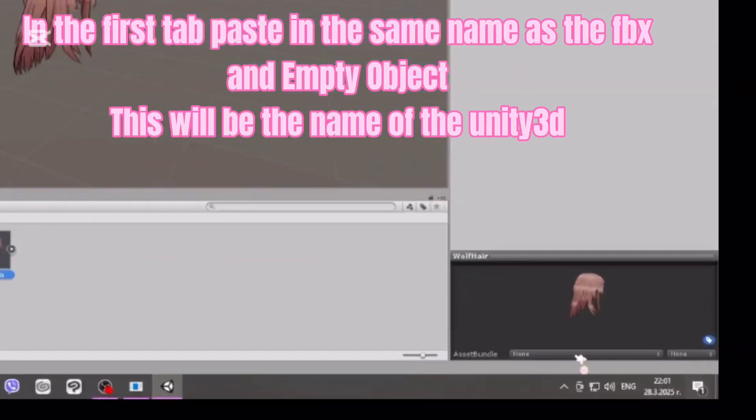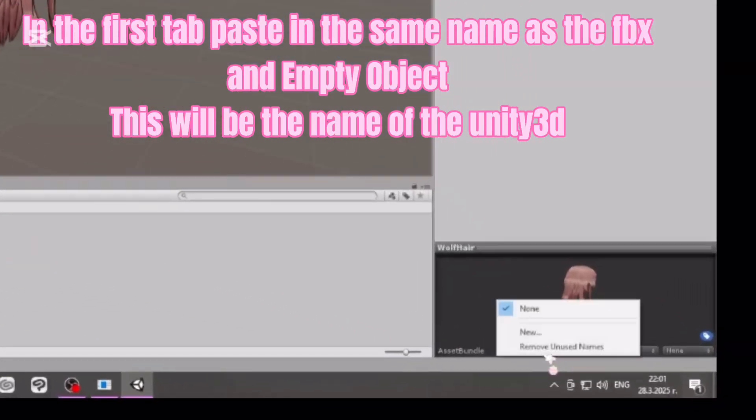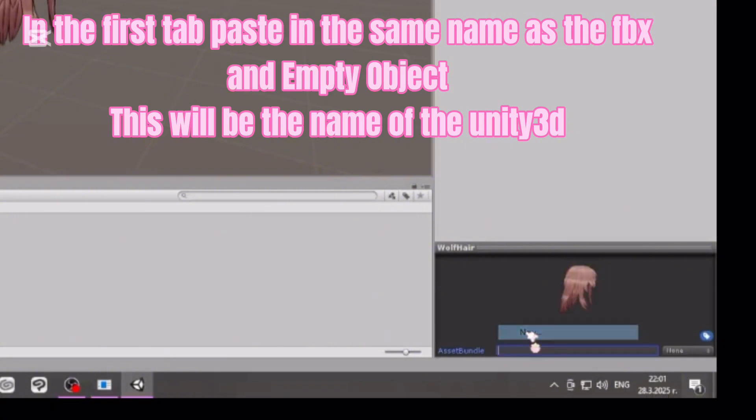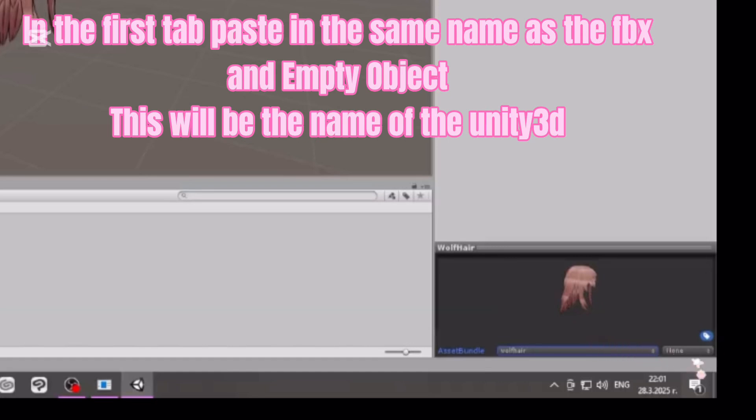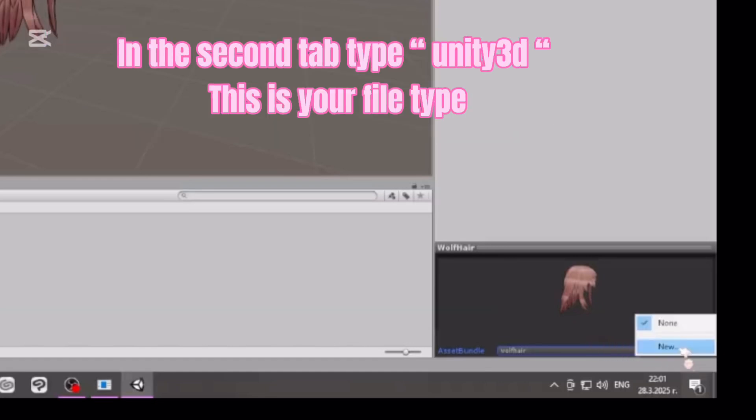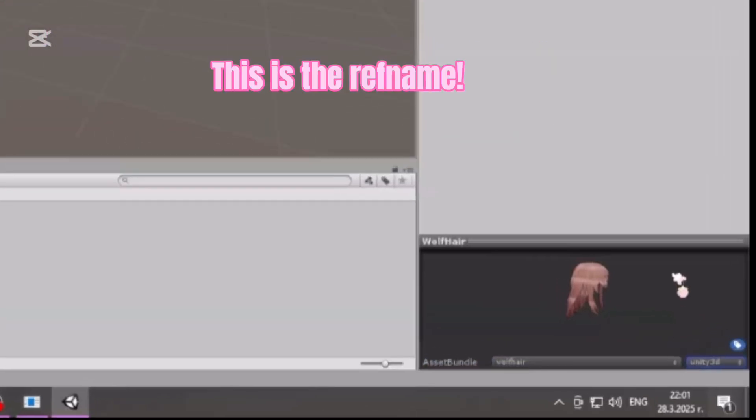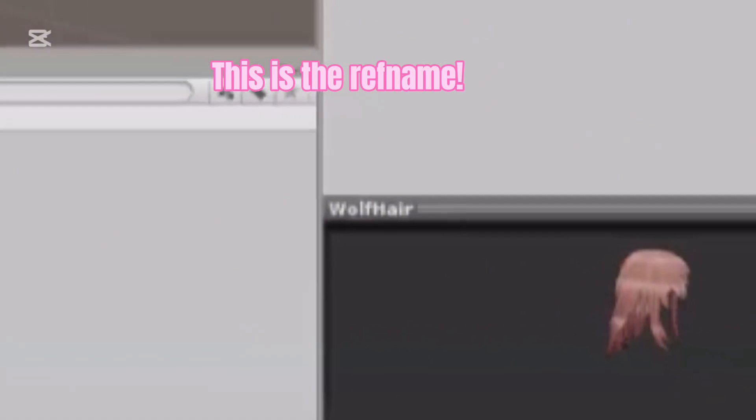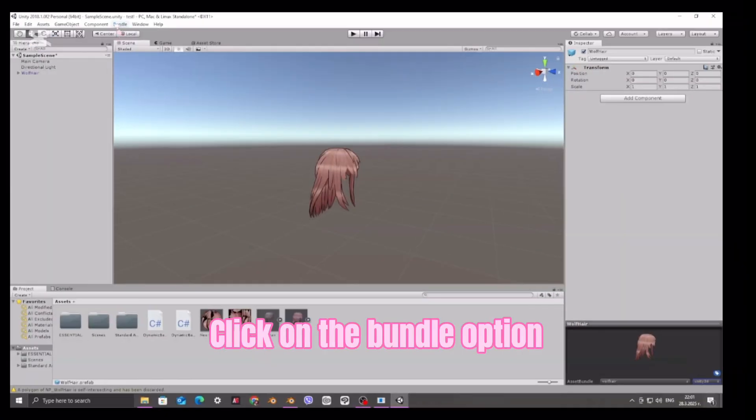In the first tab, paste in the same name as the FBX and empty object. This will be the name of the Unity 3D. In the second tab, type Unity 3D. This is your file type. This is the ref name. Click on the bundle option.